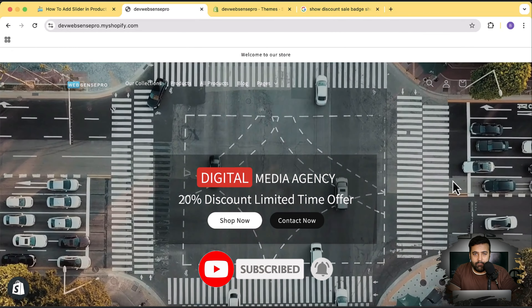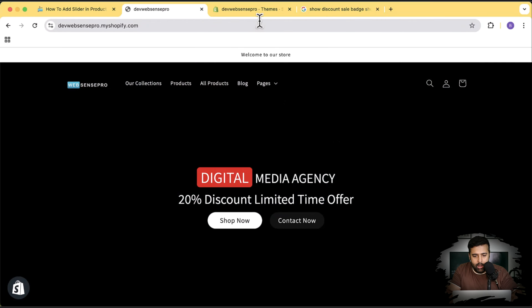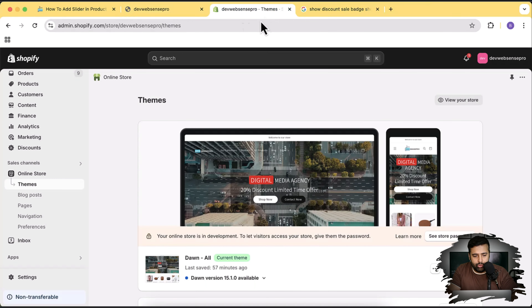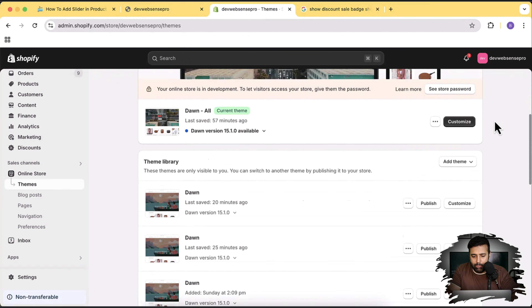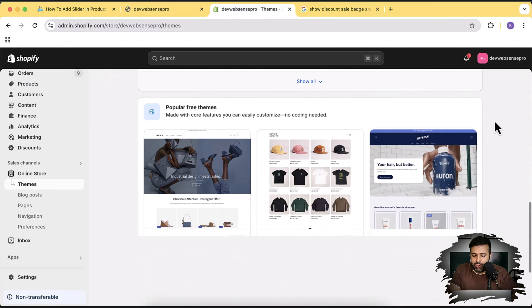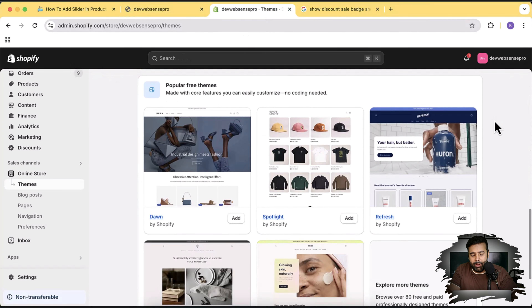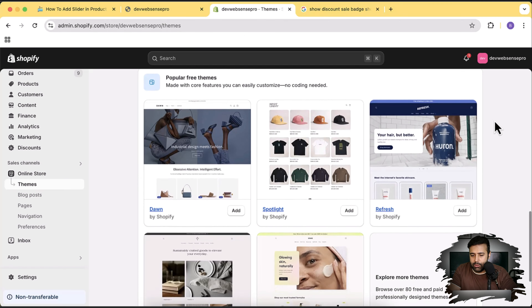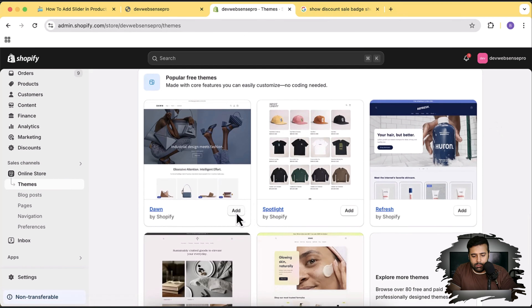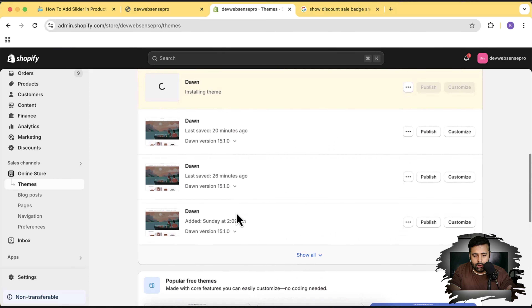Okay, so without further ado, let's get into adding the product slider on the latest version of the Dawn theme. I'm going to go to Themes and install a fresh Dawn theme to make sure it's working fine on the latest version, so let's click the Add button here to install it.